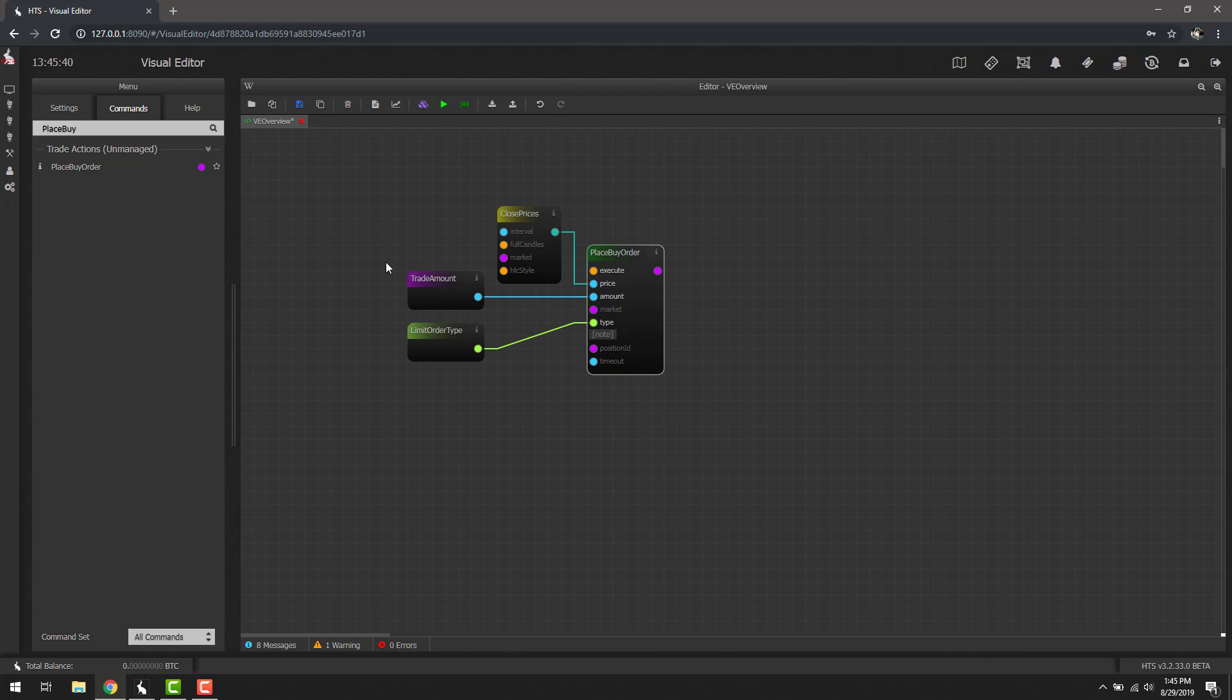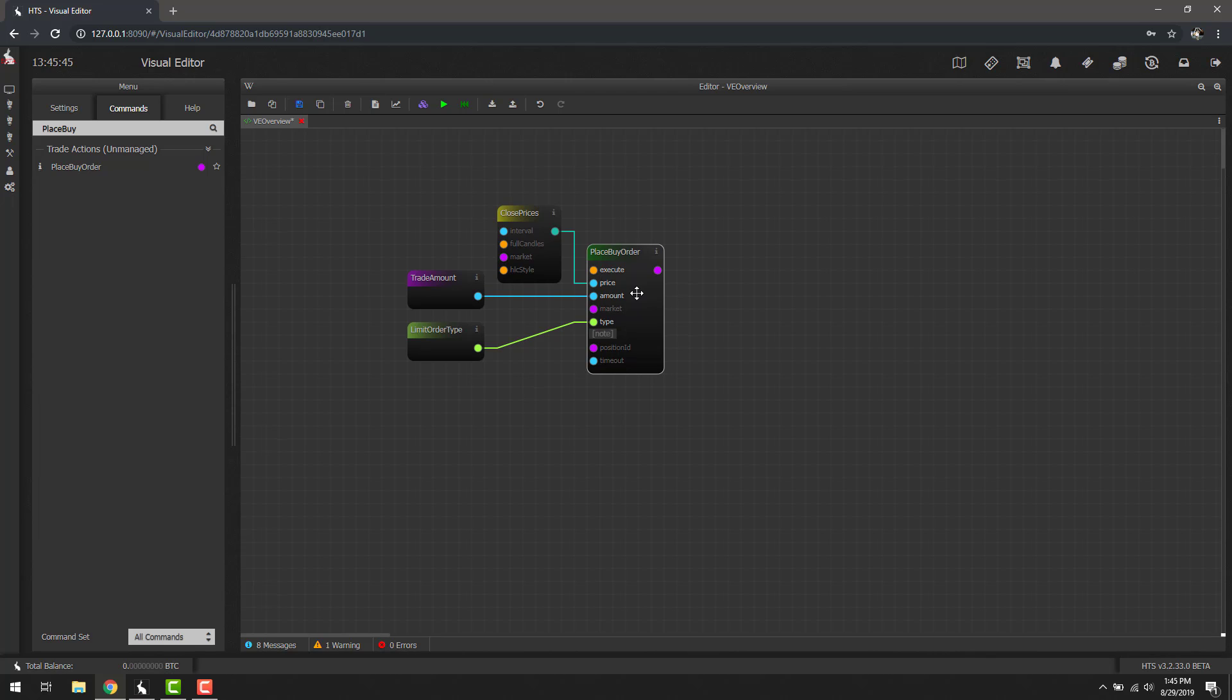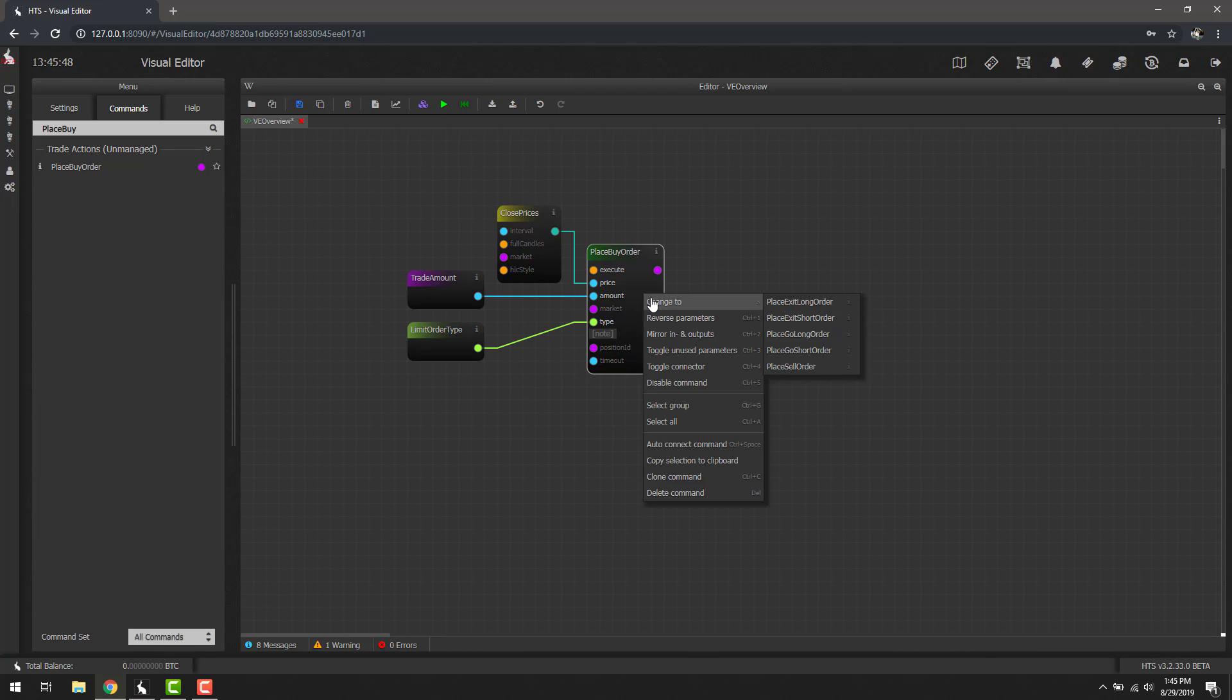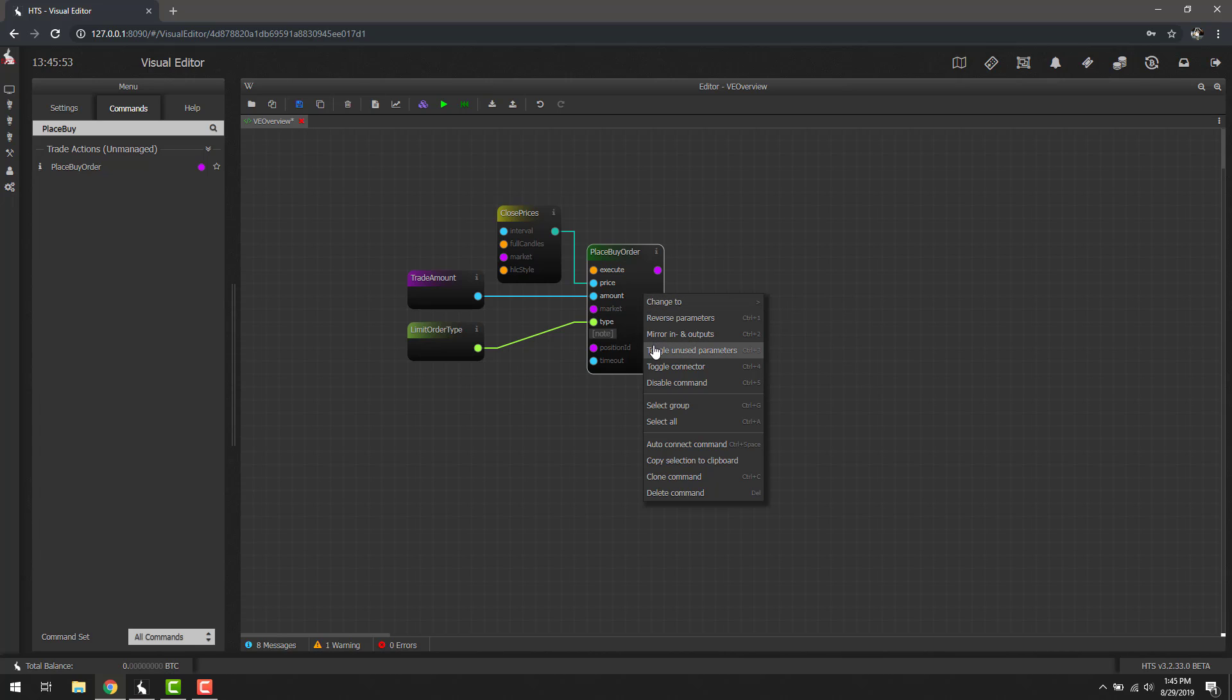Now that we've changed it back, there's a few other parameters you might have noticed when you right-click inside a block. If we right-click inside of the place by order, you'll see that we have not only change to, but things like reverse parameters, mirror in and outputs, toggle unused parameters, toggle connector, which is the execute block. I mentioned it's enabled by default on the place by order, but every other block you can also use that to enable and disable. And then of course a straight disable command and some utility functions here at the bottom.